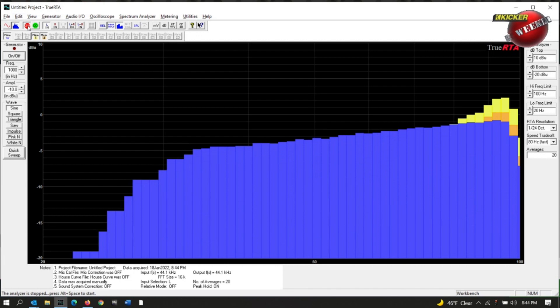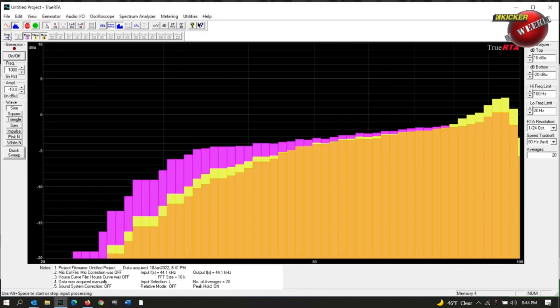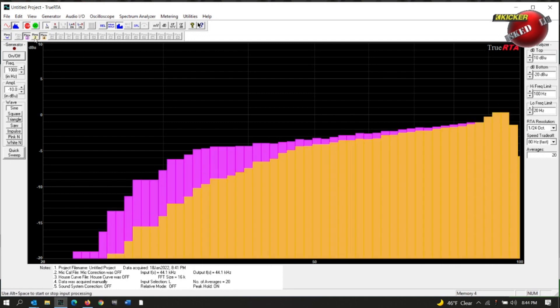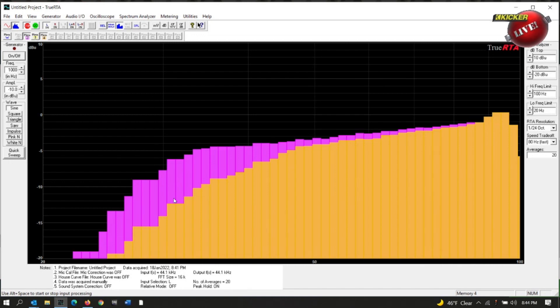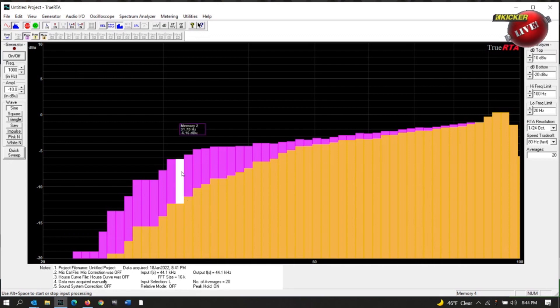Let's go ahead and store that in number two. So now I can go back here with the graph and see the difference. Way more output. There's your small sealed enclosure, and look at the difference in output here. I mean, you're talking eight, nine dB difference in output, and this is down—well, I'll tell you exactly: 31 Hertz.